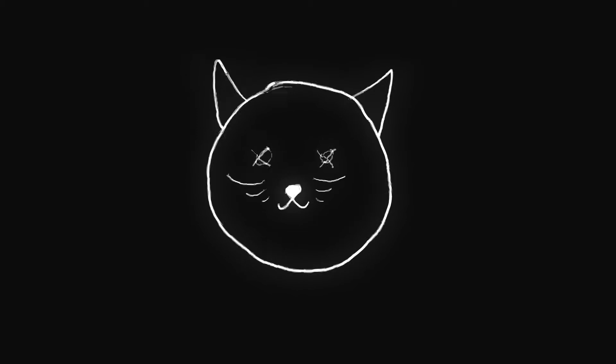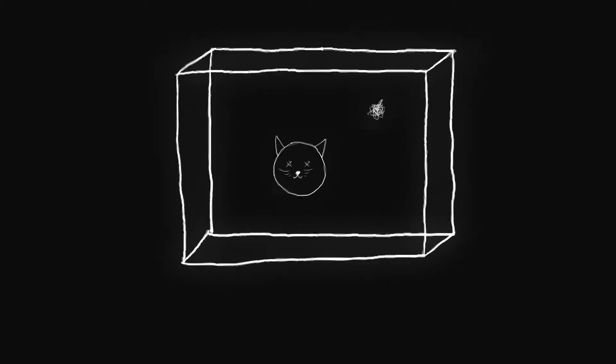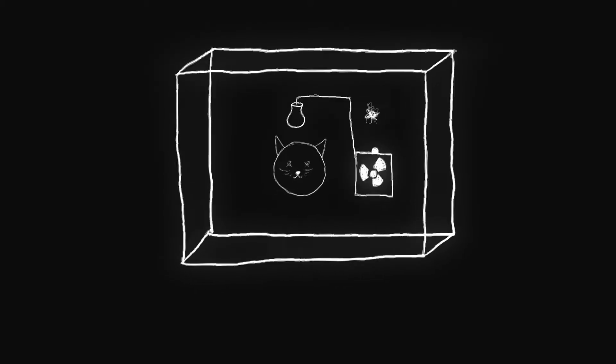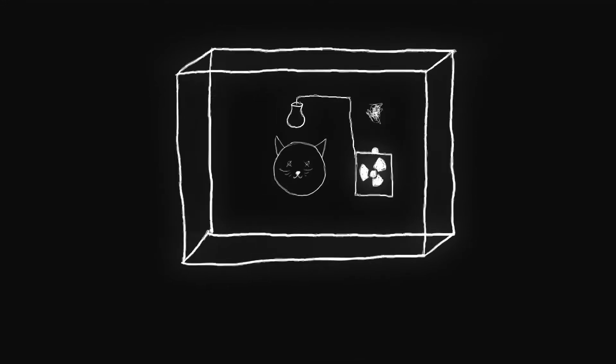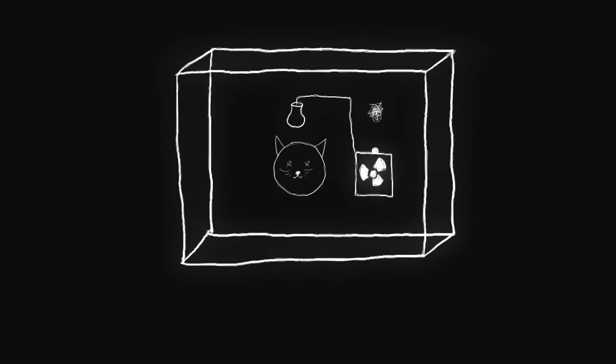The experiment goes as follows. Suppose you put a cat in a box alongside a radioactive particle, a radiation detector, and a container of poison. The detector is set up such that if it detects radiation from the decay of the radioactive particle, it releases the poison into the box, killing the cat. Whether or not the radioactive particle decays is determined by its wave function.